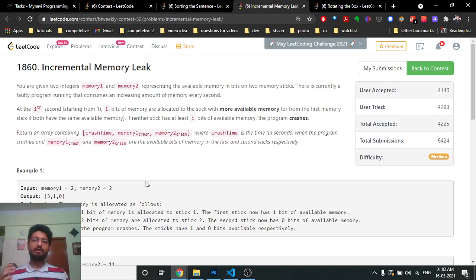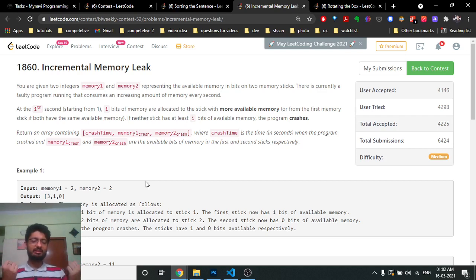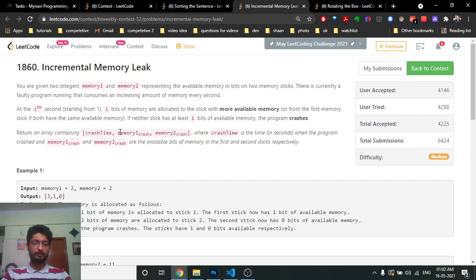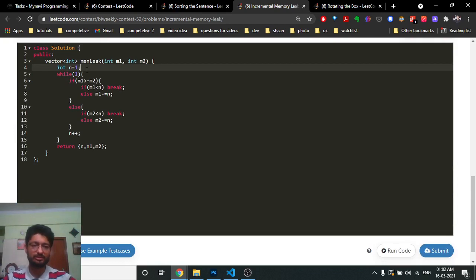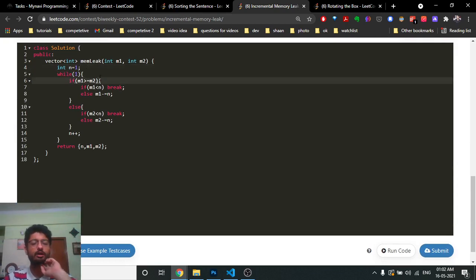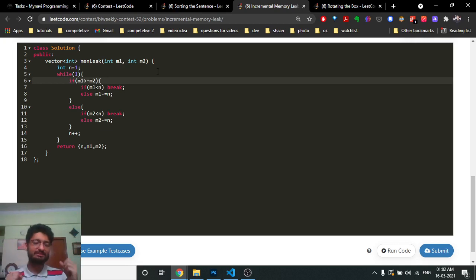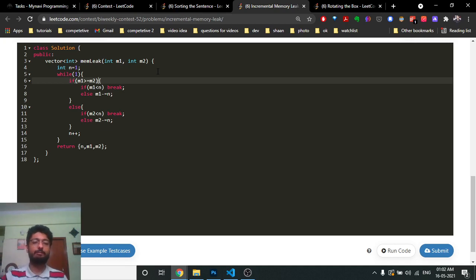You can do a while loop and check which stick has more memory at the current point. Keep a variable i or n as a time variable — at the first moment you need one unit of memory, the second moment two units. If the larger stick has enough memory, provide it and go to the next second. If not, the program crashes.